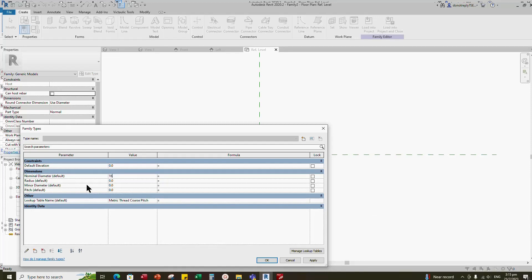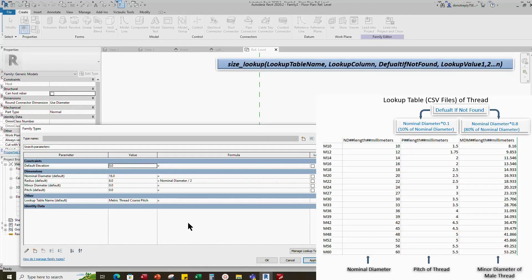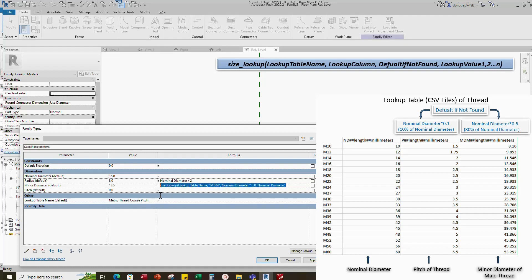Add value 16 for nominal diameter as default. Add a formula for radius: nominal diameter divided by 2. Add formula for minor diameter. Add formula for pitch. For the lookup table, set the character to equal, and add a default value if not found of 10% of nominal diameter. Click apply and okay.